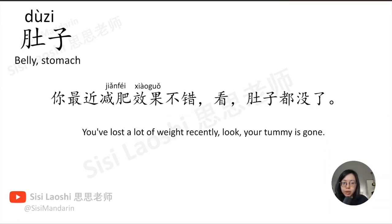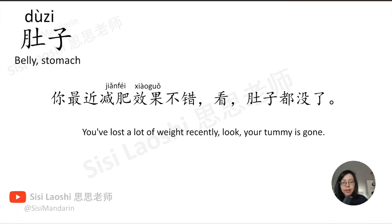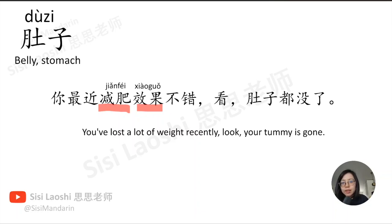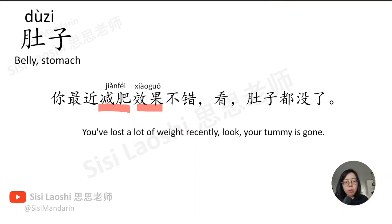你最近减肥效果不错, 看,肚子都没了。减肥, to lose weight, 减肥. 效果, effect, result, 效果.